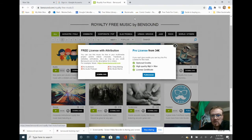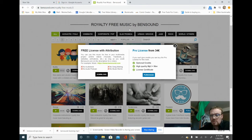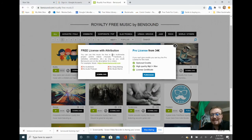So if you're looking for royalty-free music, or if your students are for a project — whether that's stop motion animation or just a video of any sort — this is probably a good place I would send them to go.